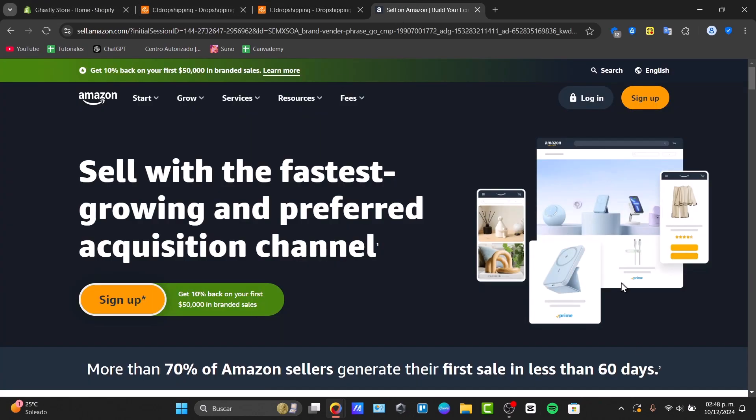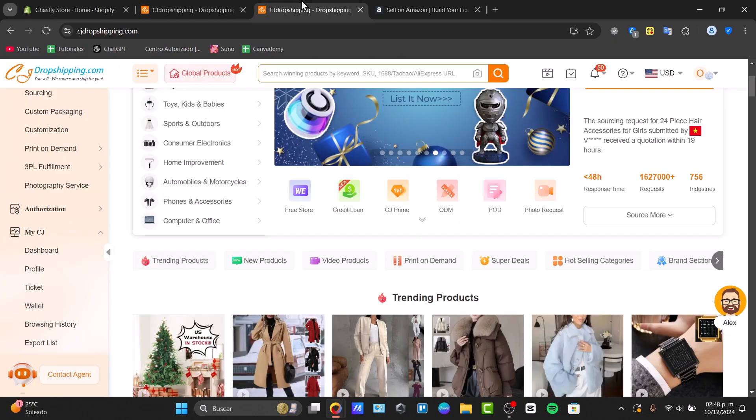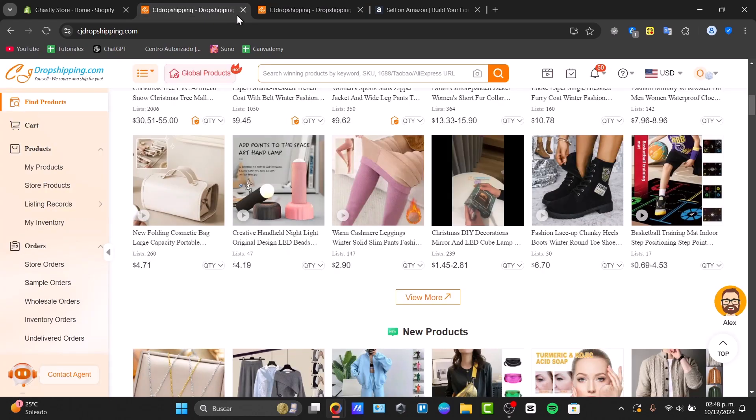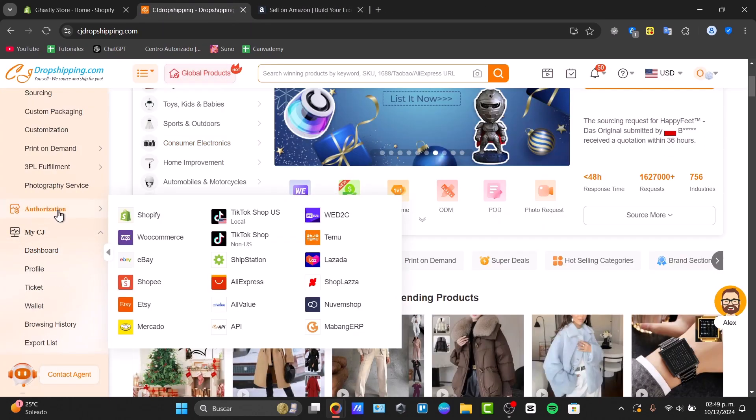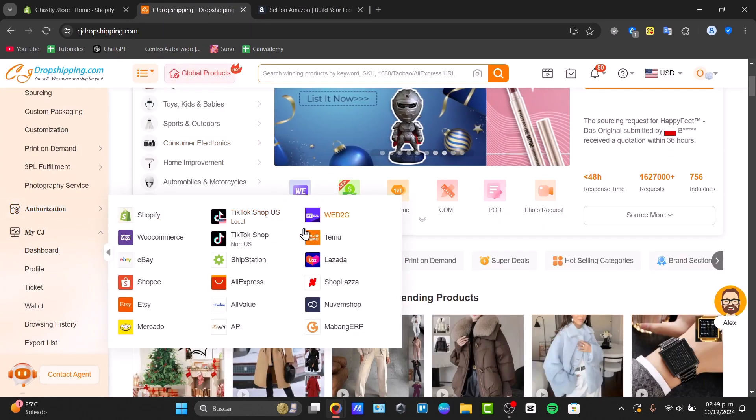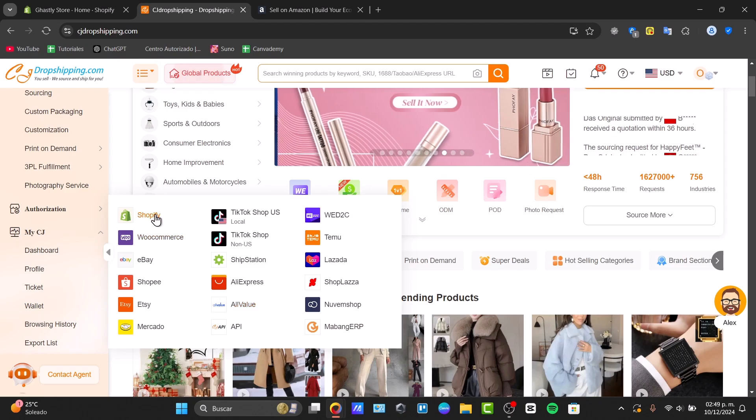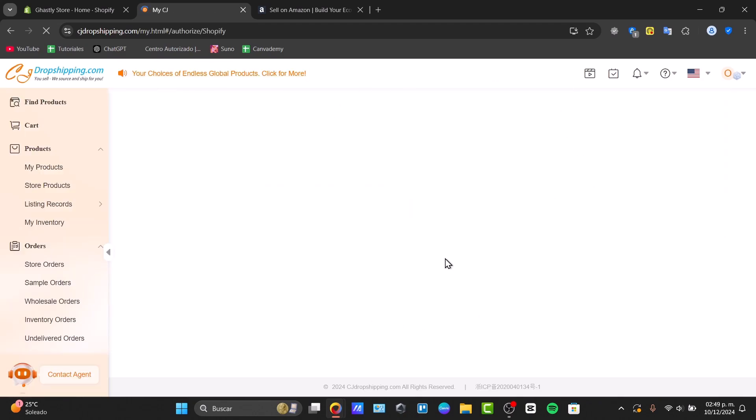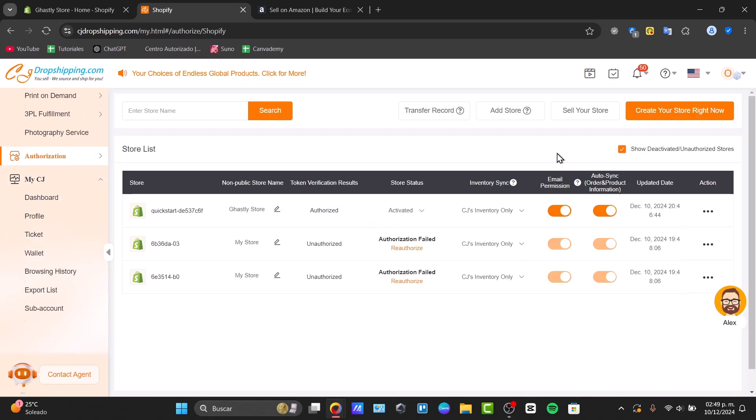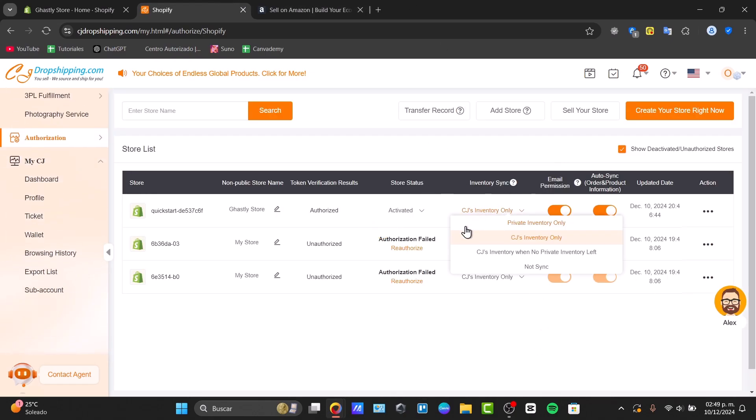My products from the online store can be imported directly into Amazon. For that, I'm going to go directly once again into the authorization and I'm going to choose Shopify. Shopify is a place where I can receive products from CJ Dropshipping, and once I have my products there, I can send those from Shopify directly into Amazon.